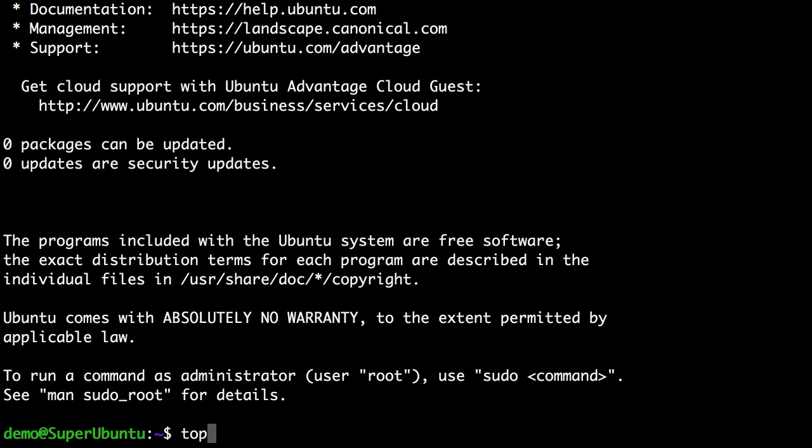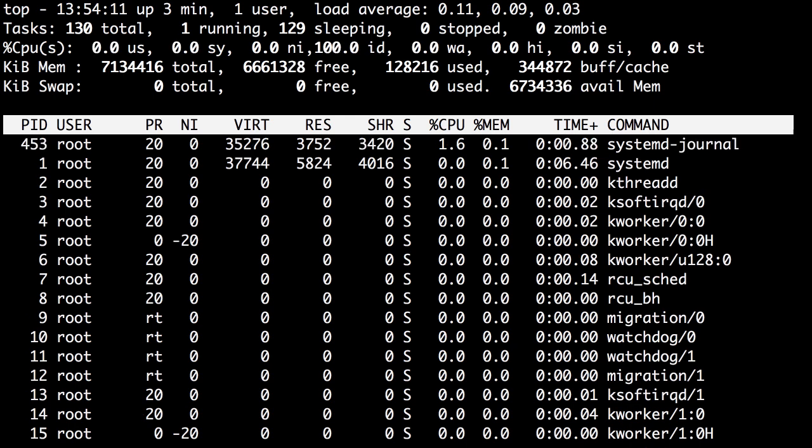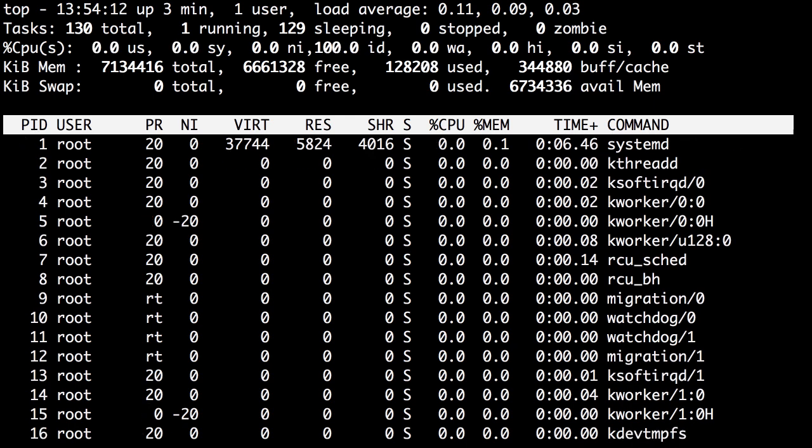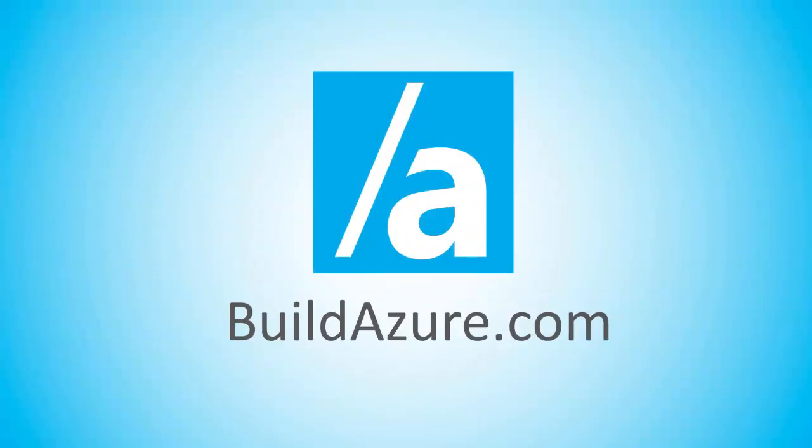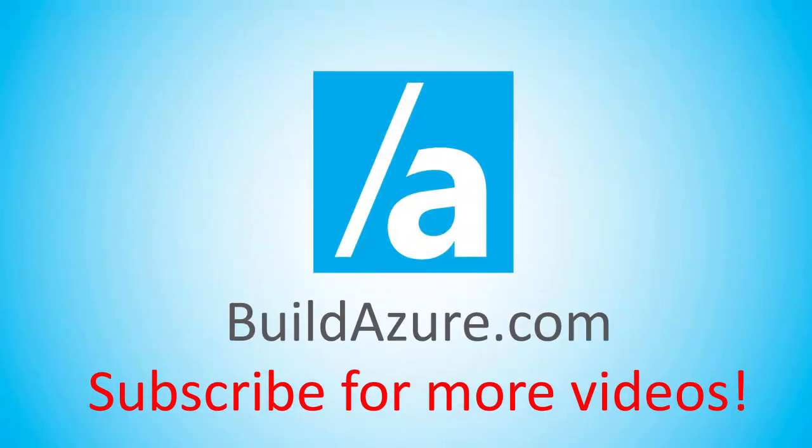And if I type top, we can see all the processes running on this Ubuntu VM running in Azure. All right. Thanks for watching. If you want to see more videos like this, please subscribe.